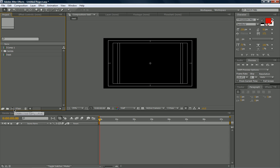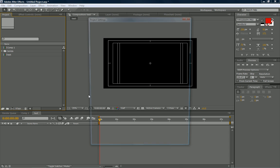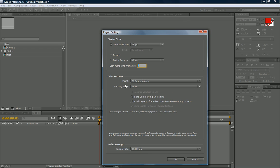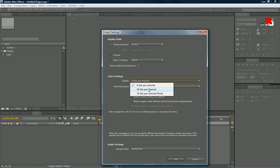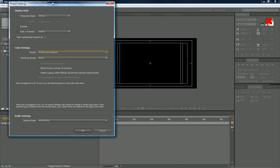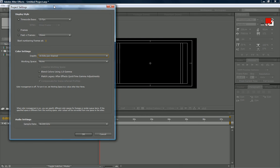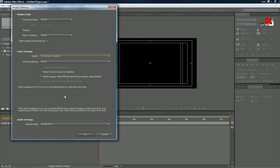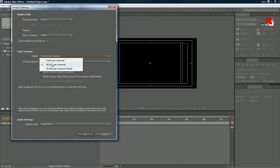This window, project settings. The only thing that I mainly use in this is the depth color settings, and I usually use 16 bits per channel, and that basically gives the color, it makes colors pop out. So if you're doing something that involves a lot of colors, check 16 bits per channel, because it makes colors pop out a lot.